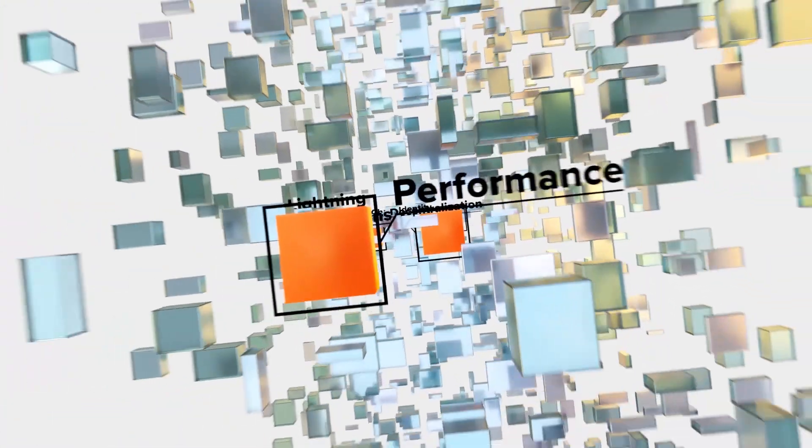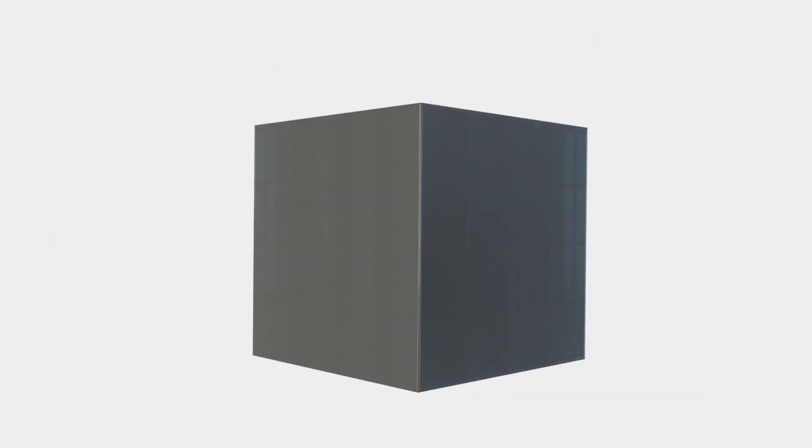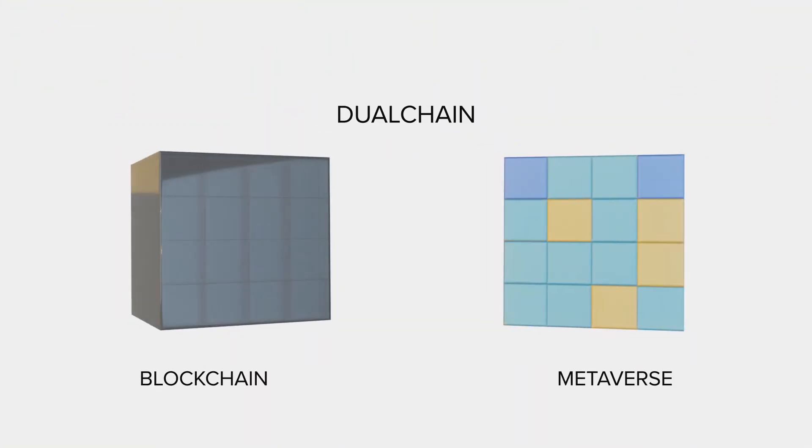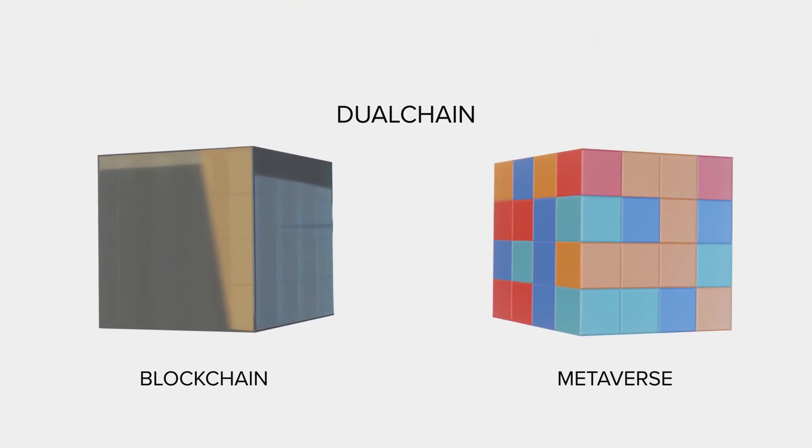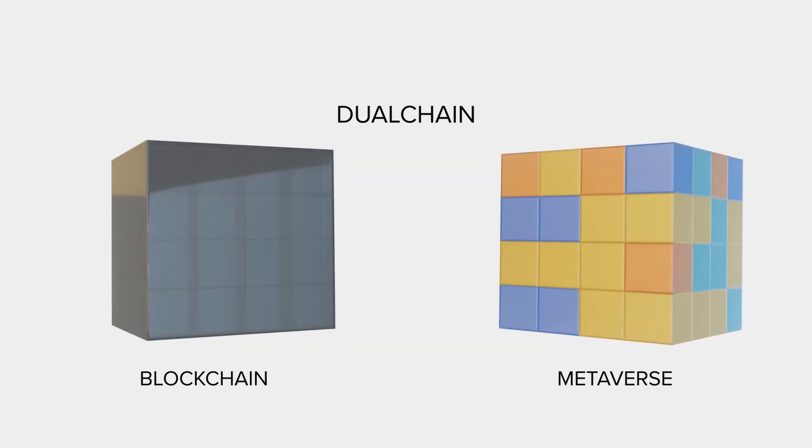But finding all of these in one place is impossible. Or at least, it was impossible. With dual-chain network architecture, Metaverse delivers a more complete solution without compromise.